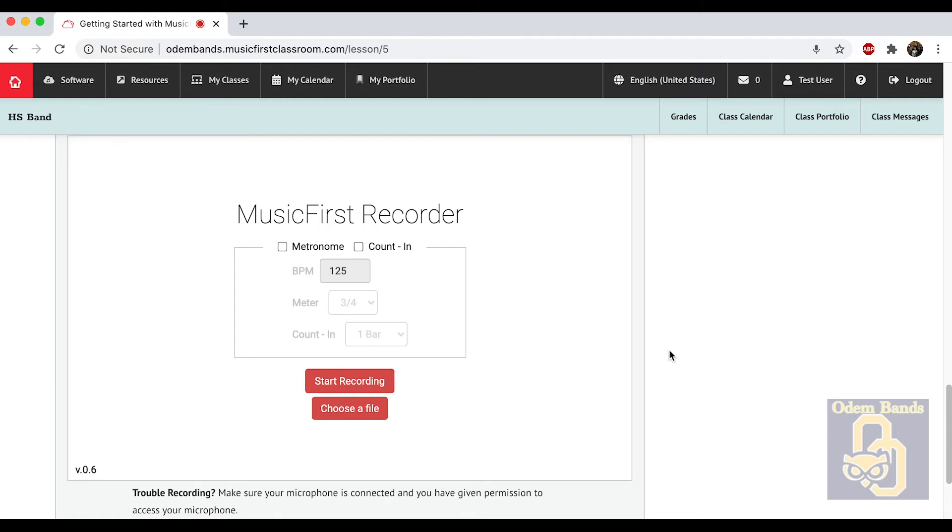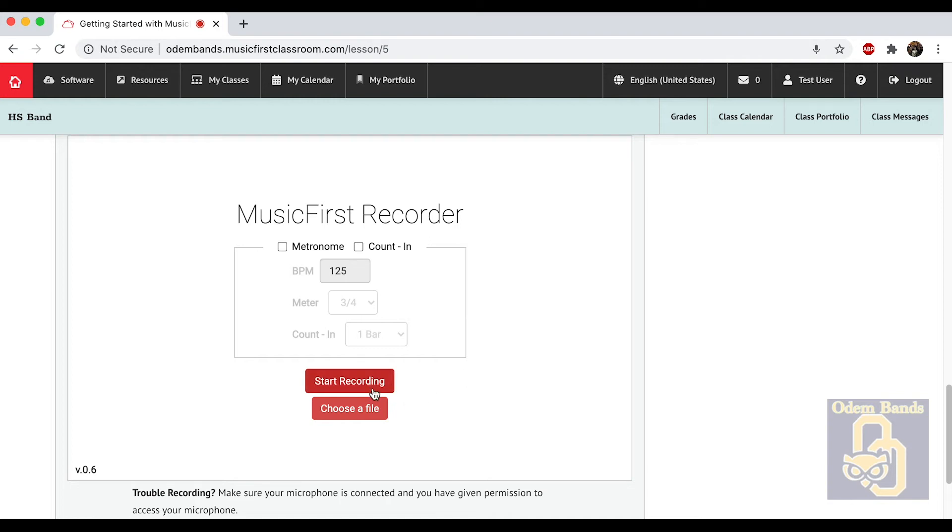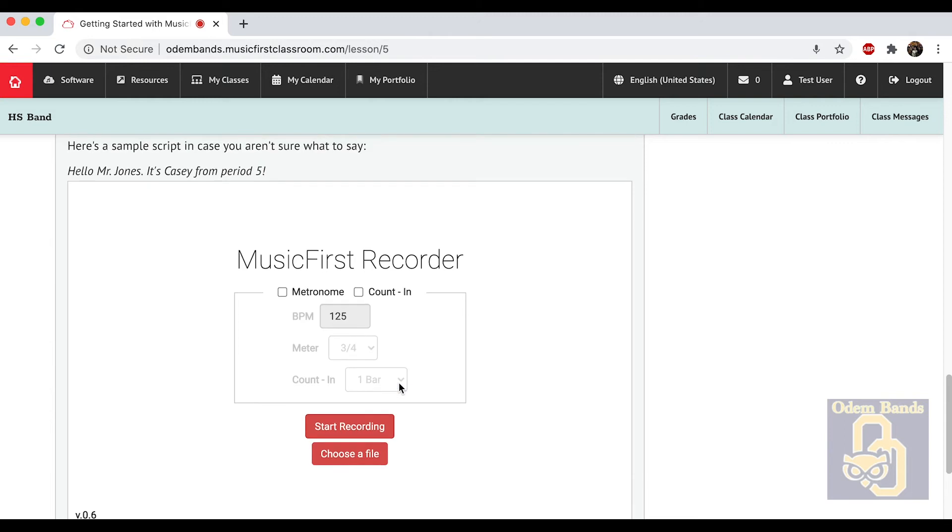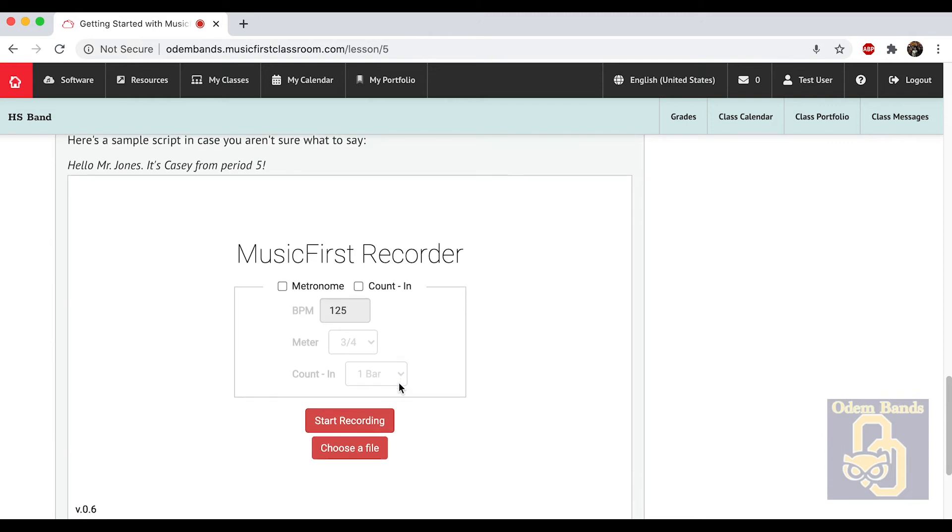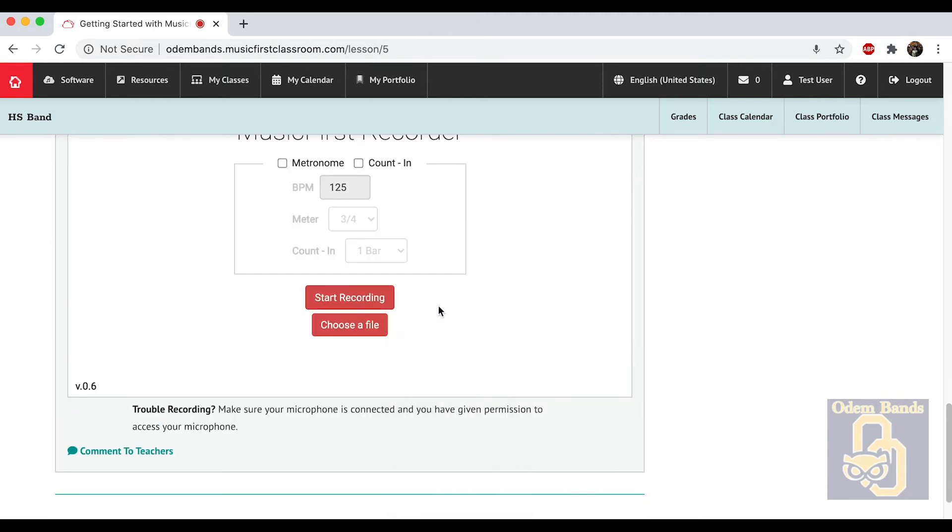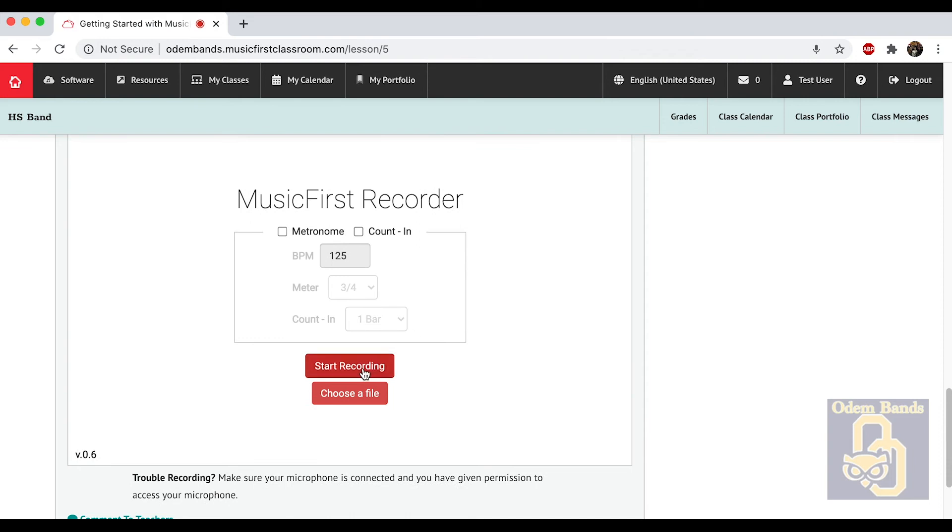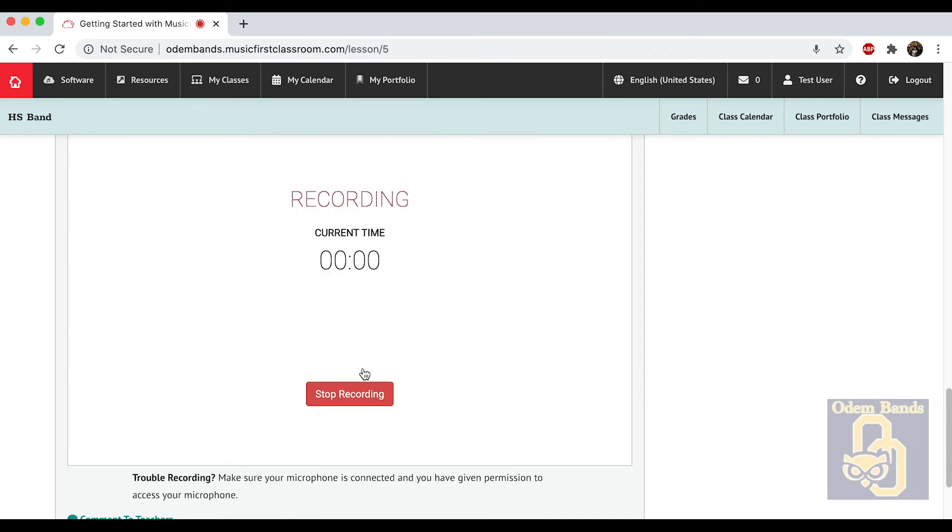This is basically going to be the setup for how you're going to record your regional auditions. You'll use a different username and password that they're going to send you, but they'll give you a similar screen with this start recording thing. You won't have choose file for that one, and you won't have the metronome thing, but this is the way you will record. We're going to go through here, and it's asking you to say your name and hello and what class you're in.